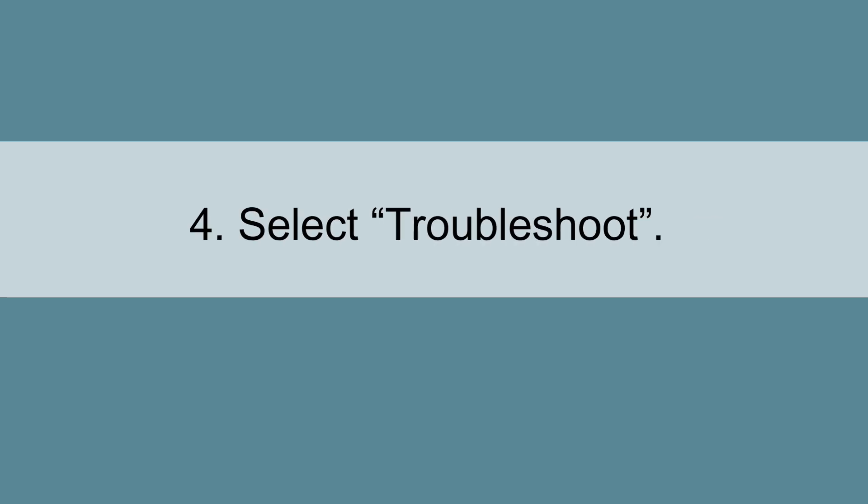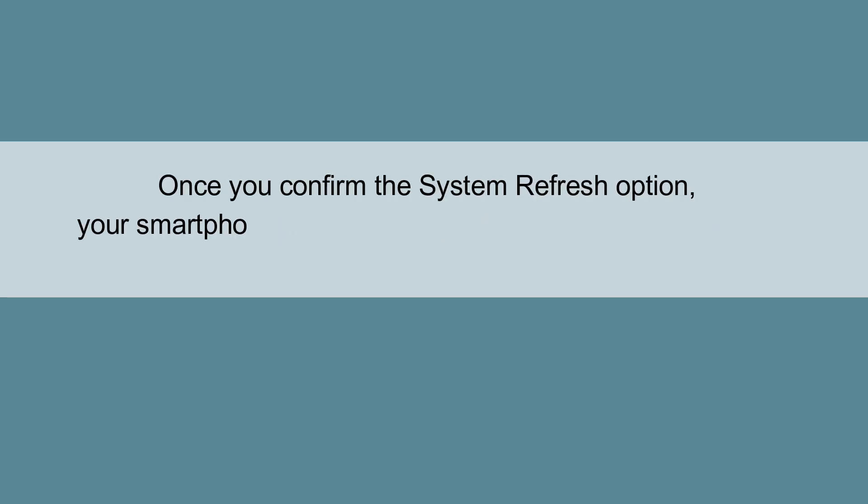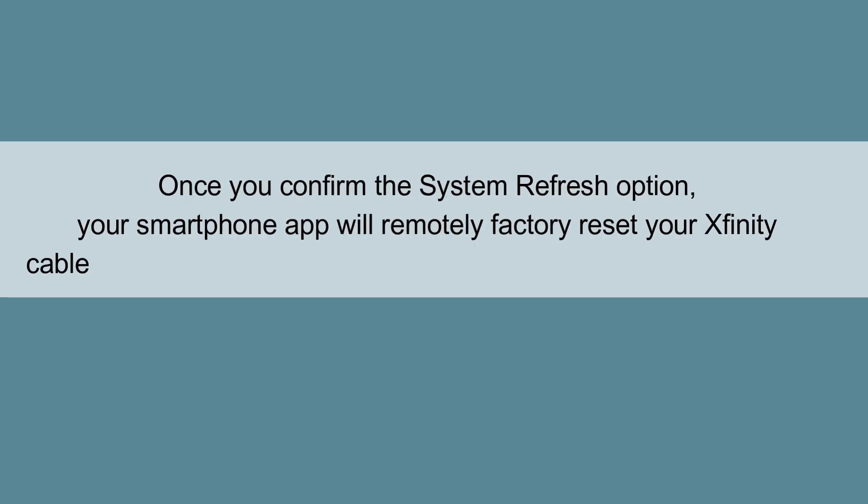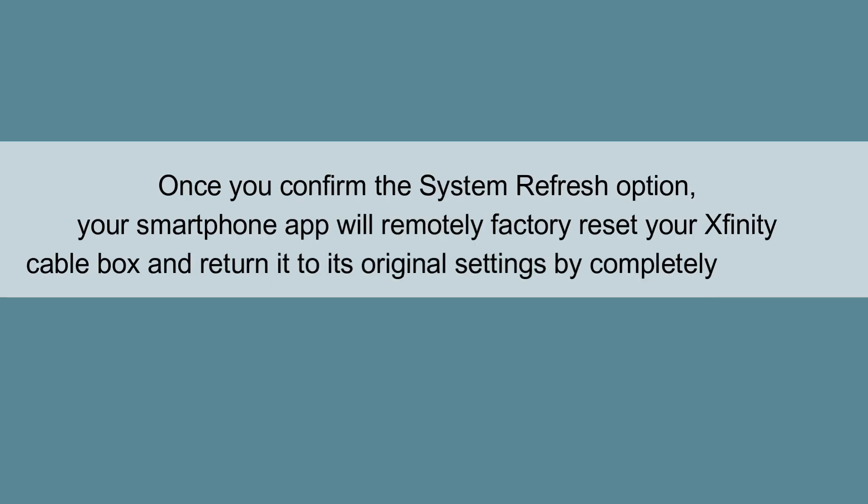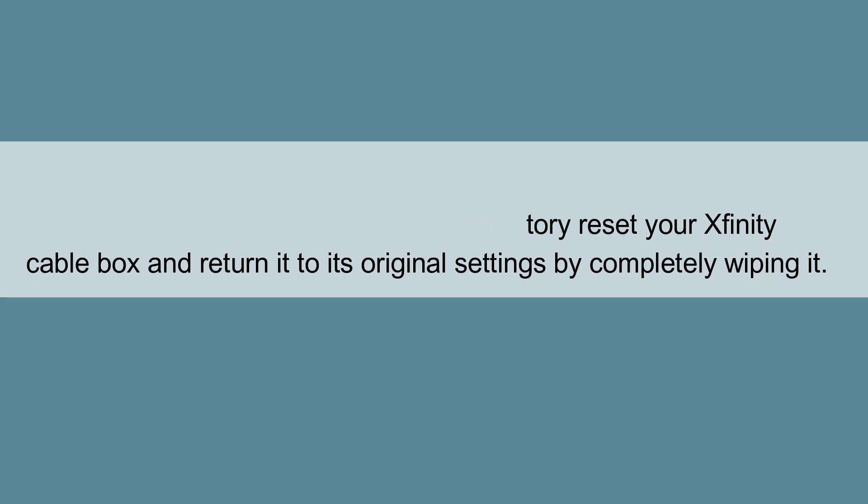Select Troubleshoot, then choose System Refresh. Once you confirm the System Refresh option, your smartphone app will remotely factory reset your Xfinity Cable Box and return it to its original settings by completely wiping it.